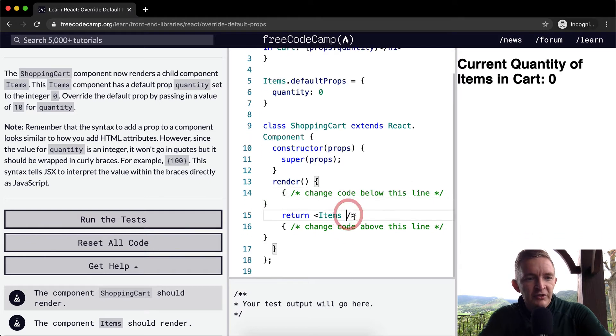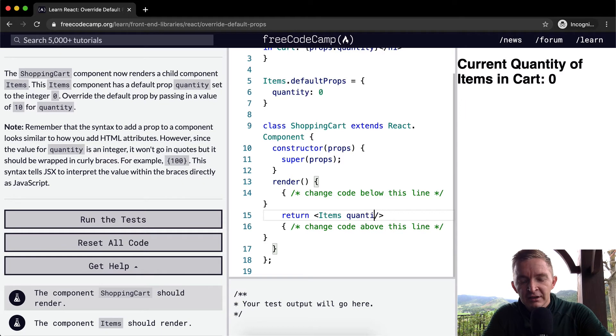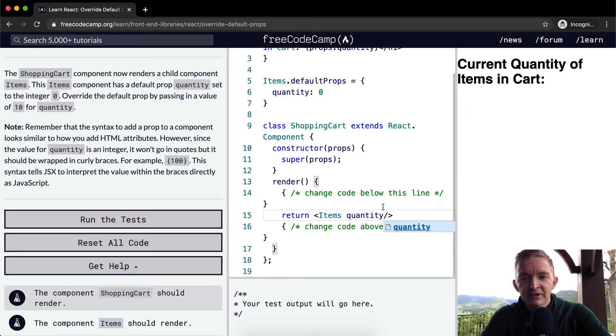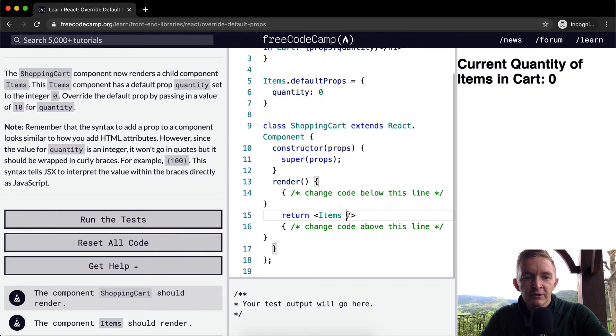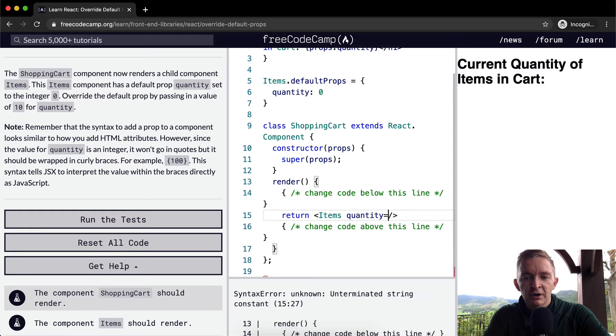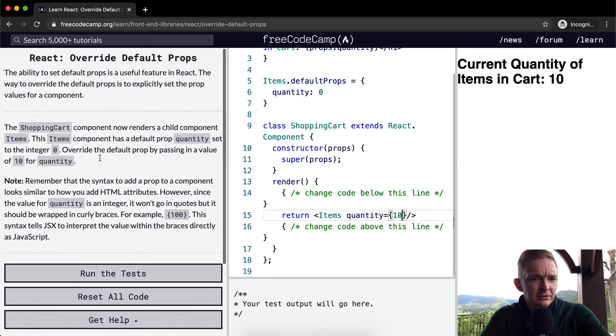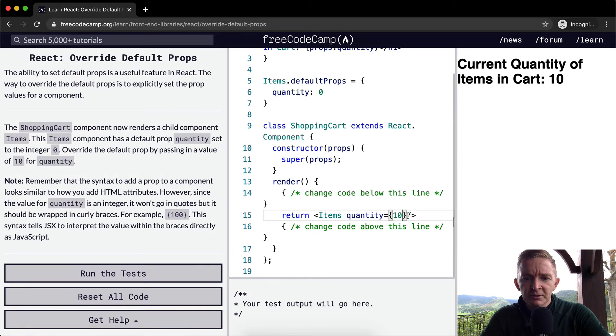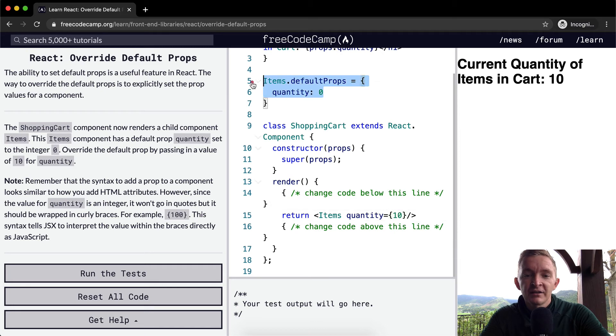So what we want to do is set the quantity. Right now you can see the quantity is set to zero. If we set the quantity equal to 10, quantity is set to 10. So we want to default it to 10. Now the items component is rendering with a quantity of 10 rather than zero. So we're overriding the default prop.